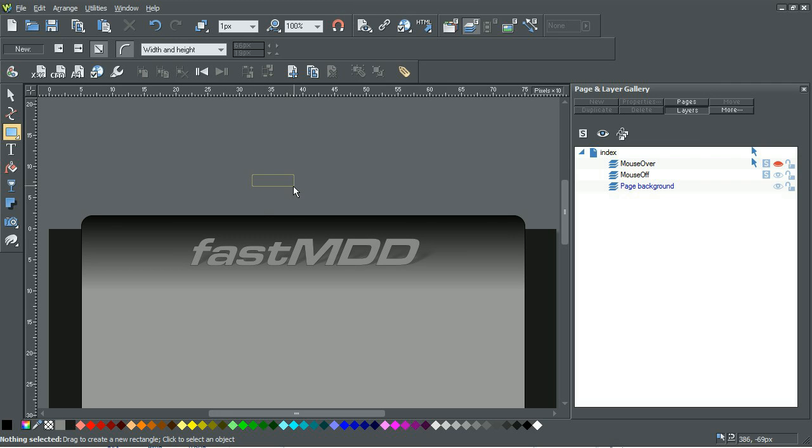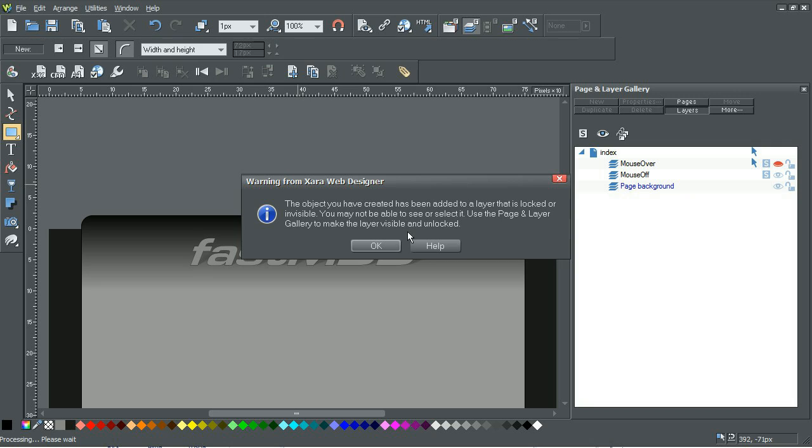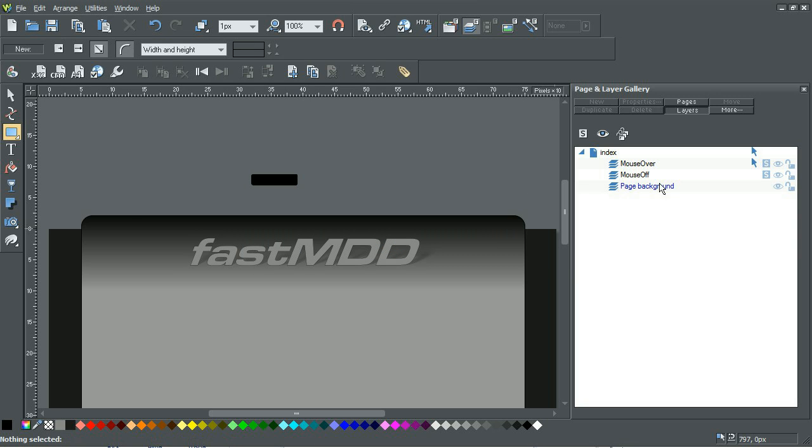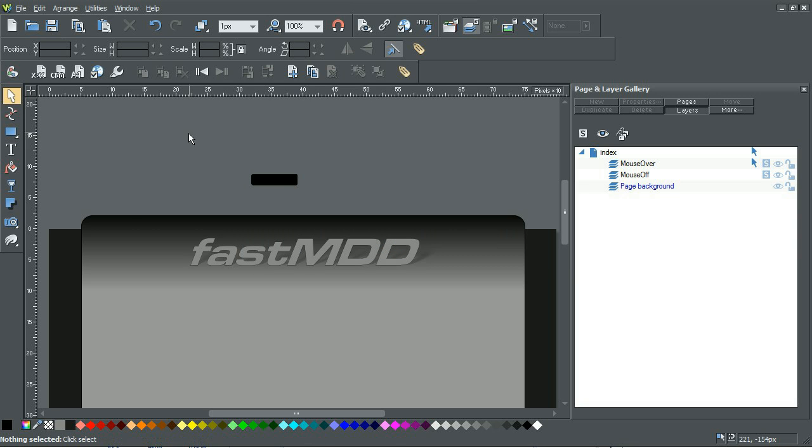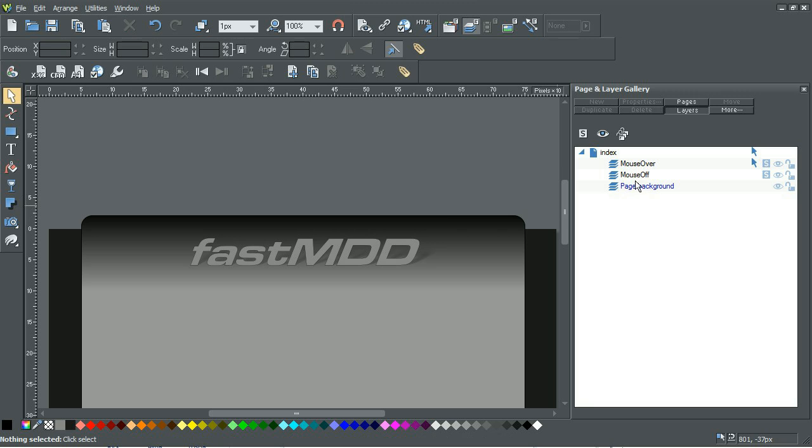So we'll just create a little square and it's warned me that I'm working in the mouse over area which isn't good. So I'll just delete that and then make sure that I'm in the mouse off area.